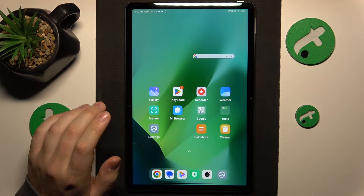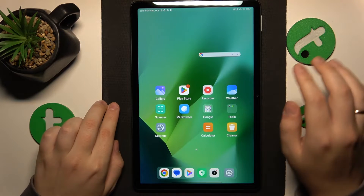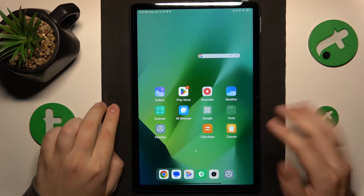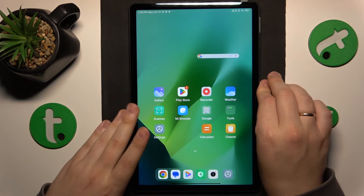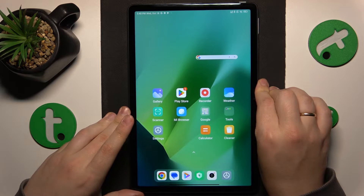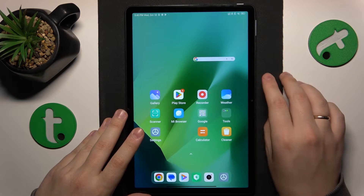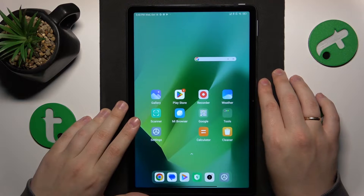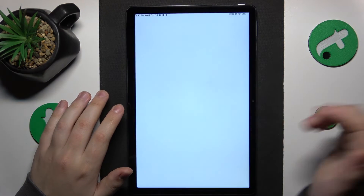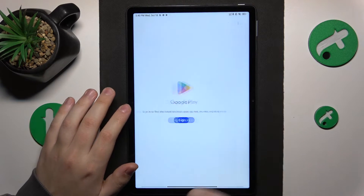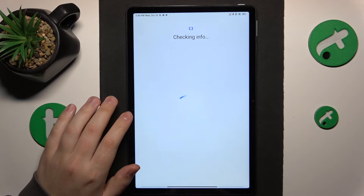Now I will also quickly show how you can recover your Google account, in case you would like to continue using it without parental controls, or you just do not want it to be permanently erased. Restoring a Google account is simply the matter of using it to sign into Google. I'll open the Play Store for that purpose, but you can go with whatever Google app or service at this point.